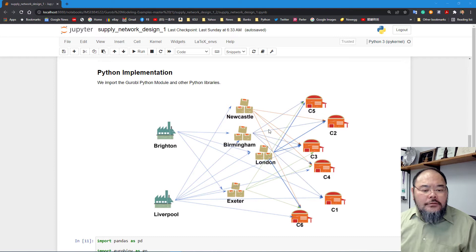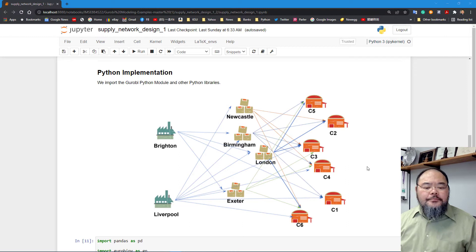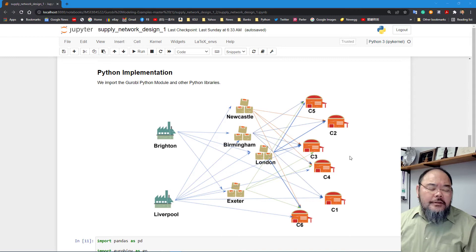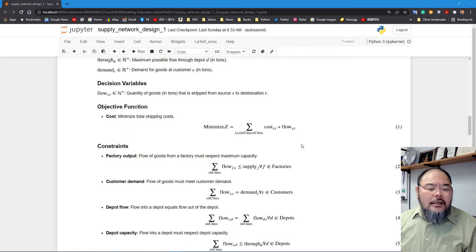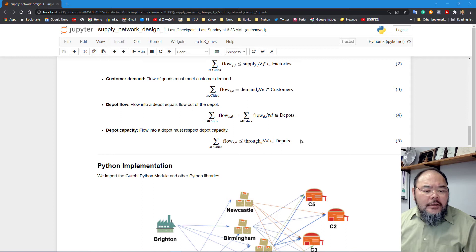Here is the illustration of our supply chain network: two factories, four depots, and six retail stores, showing their relationships. This problem can be formulated as a general minimum cost network flow problem with capacity on the transshipment nodes.